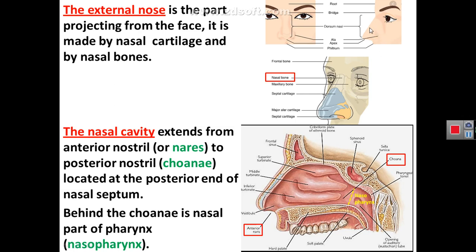The term external nose refers to the part that is projecting from the face. Its structure is made of nasal bones and some nasal cartilage that are supported by the nasal septum. The nasal cavity, on the contrary of the external nose, begins anteriorly at the anterior naris or anterior nostril, and ends posteriorly at the posterior nostril or called choana.